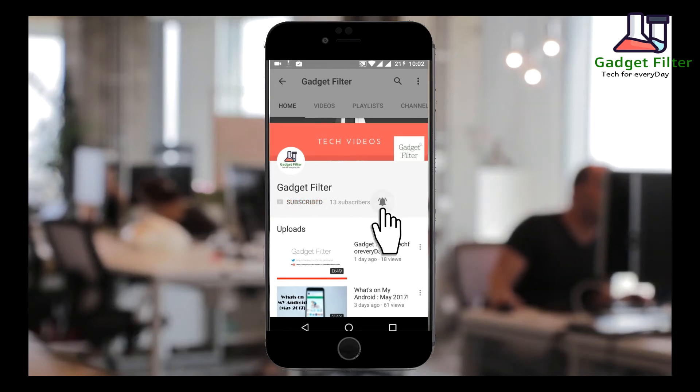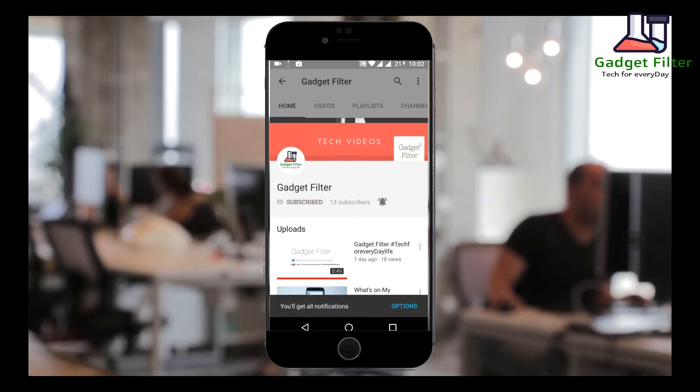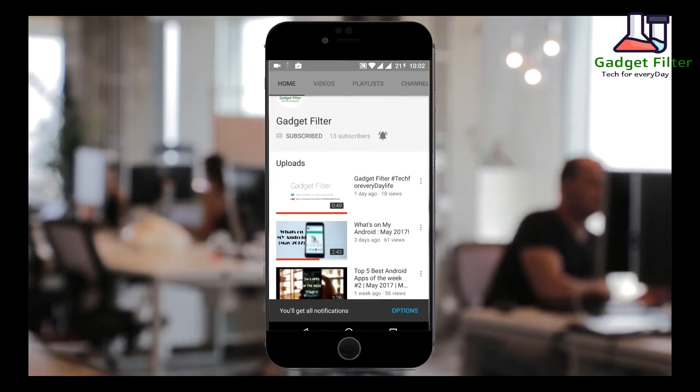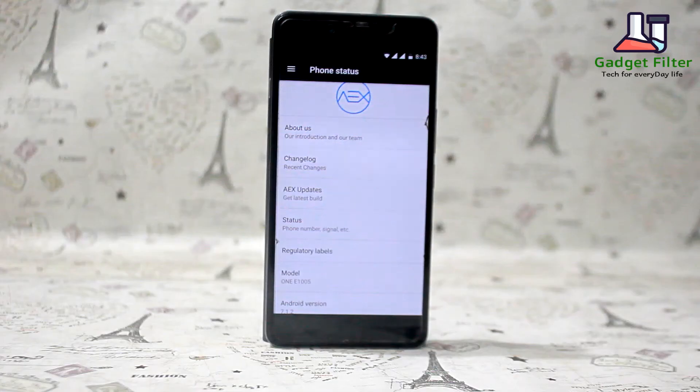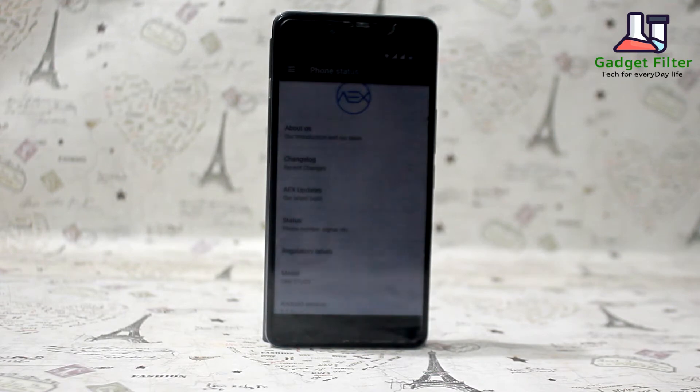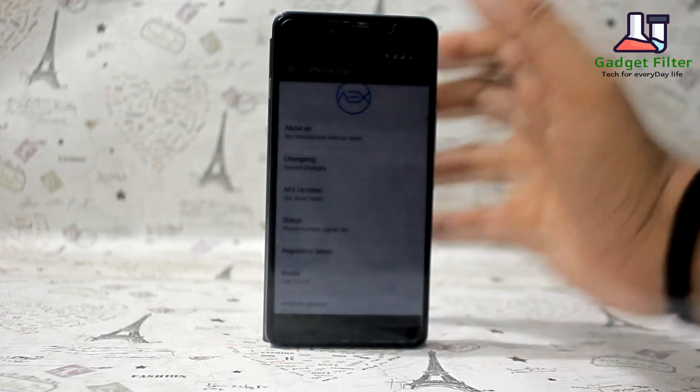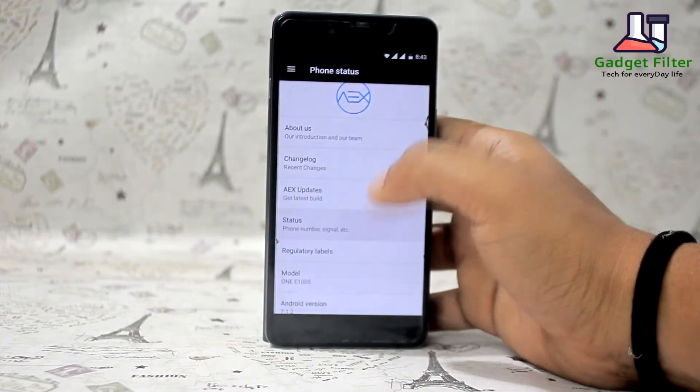Subscribe Gadget Filter Channel and tap the bell icon for never miss any update. Hey YouTube, this is Shadat Shubuj back once again from Gadget Filter Channel.